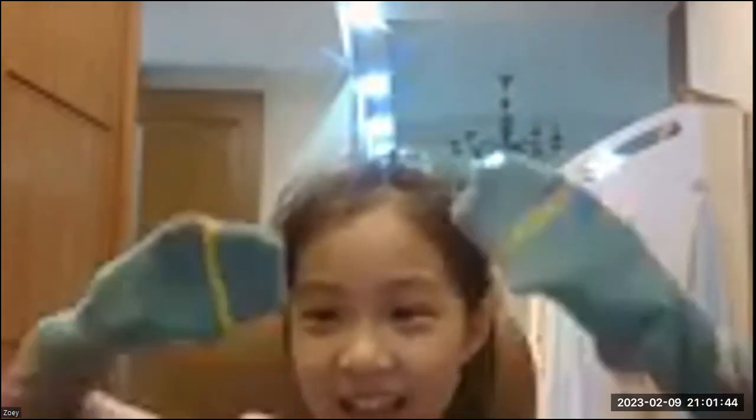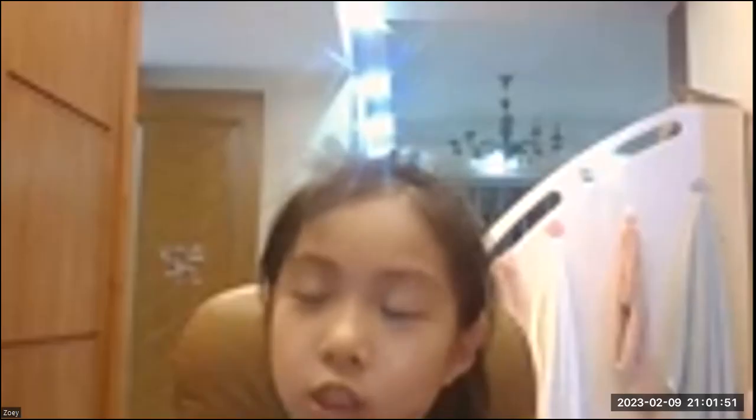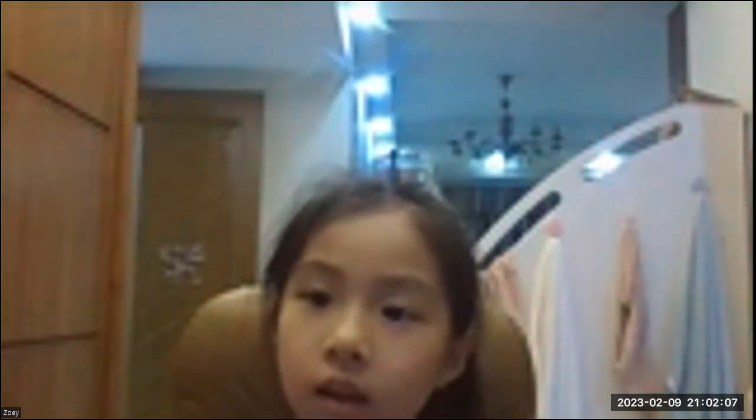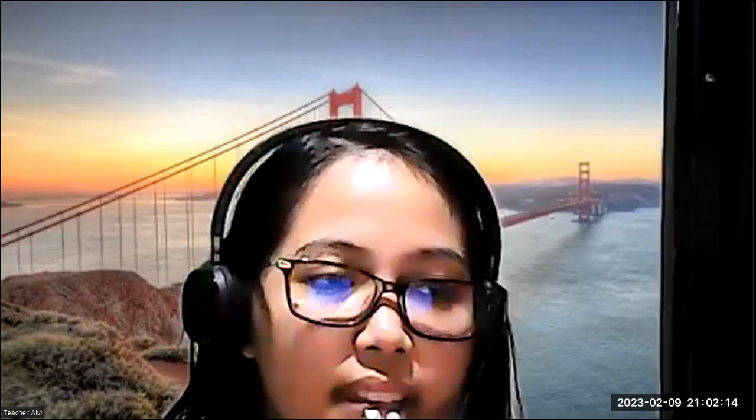It's a happy day. Nice. Okay, what did you do today? Today is very good. Why? It's happy. So did you eat your dinner already, Zoey?